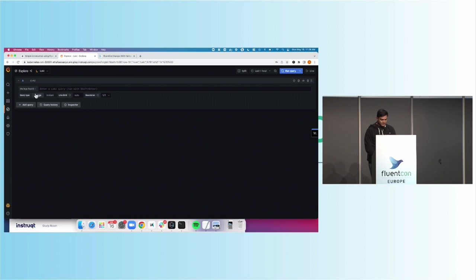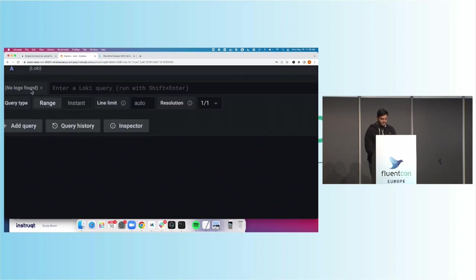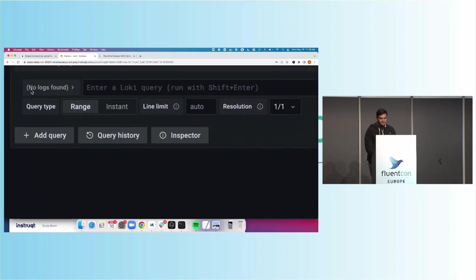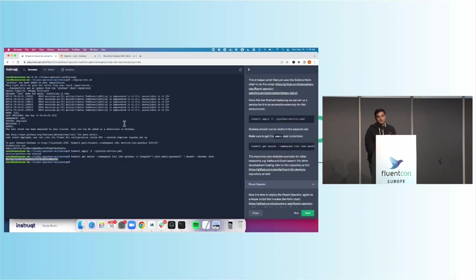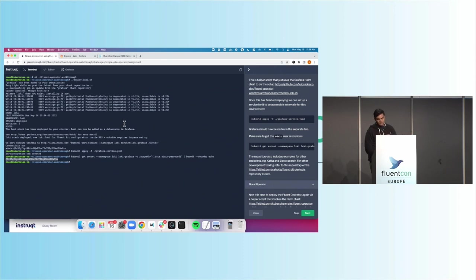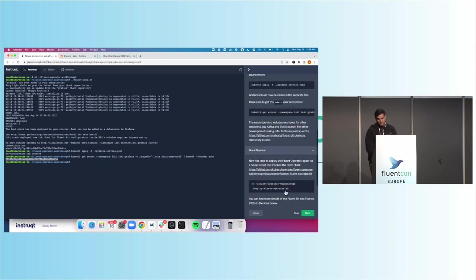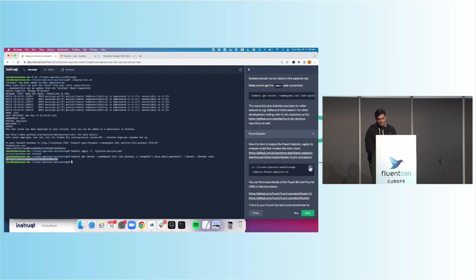And this is just your typical base Grafana install. And there's nothing there, right? So we have no logs found. And you can see Loki has nothing there. We just deployed this into Kubernetes. So now what we're going to do is deploy the Fluent operator. So we have our log aggregation service. We're going to go ahead and deploy the Fluent operator within the cluster. Let's go ahead and do that.